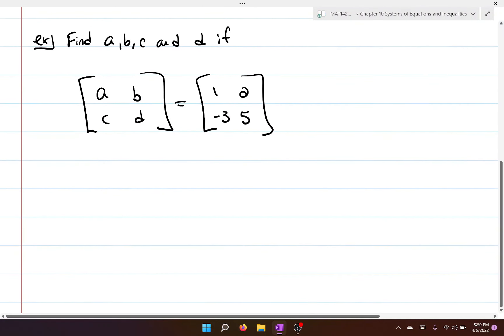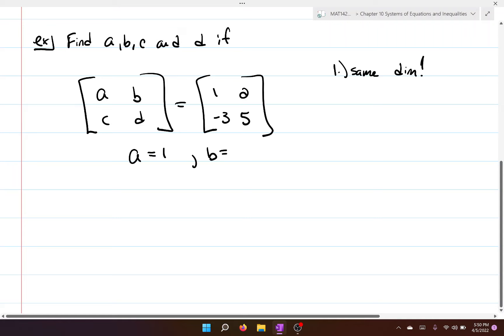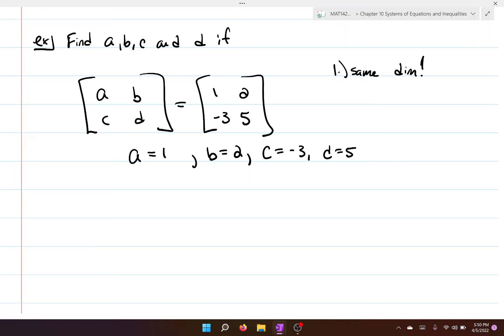Here's a simple example: we have two different matrices that are the same dimension, which is good. If we wanted to guarantee that these two are equal to each other, we would say a equals one, b equals two, c equals negative three, and d equals five. That is how you demonstrate that two matrices are equal.